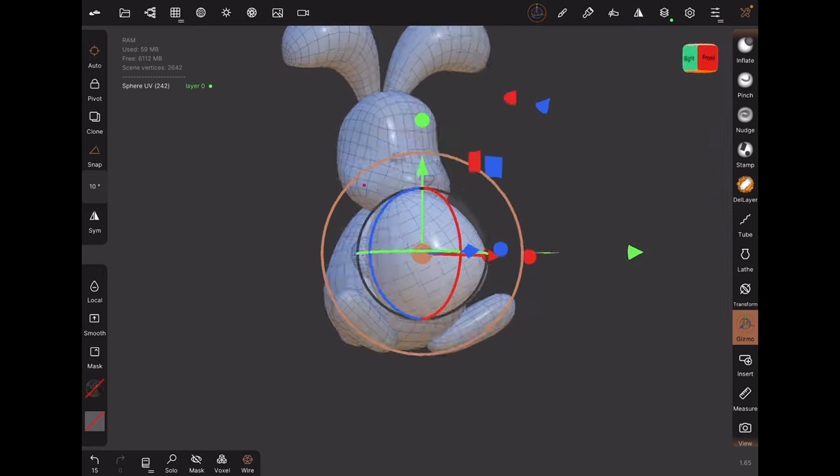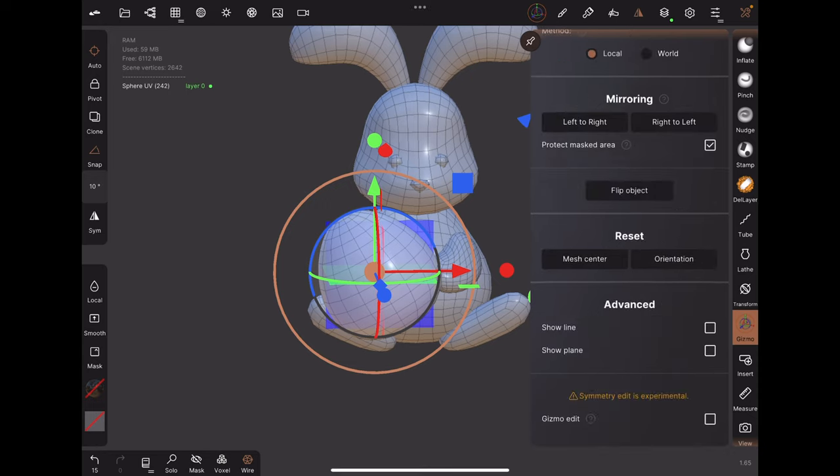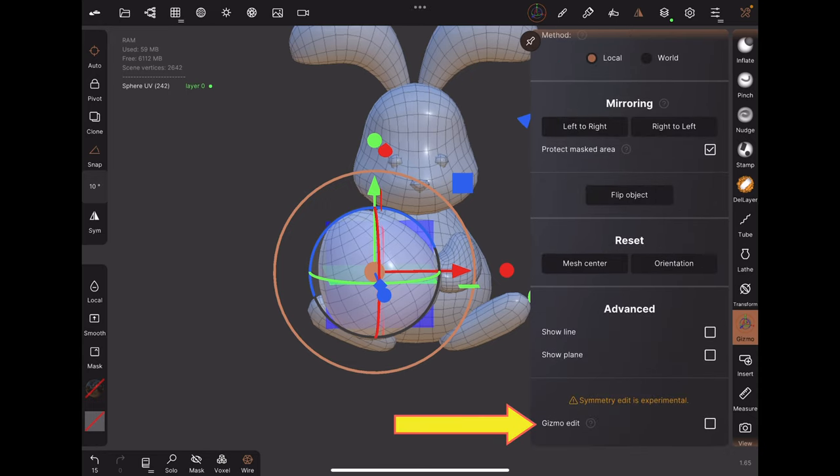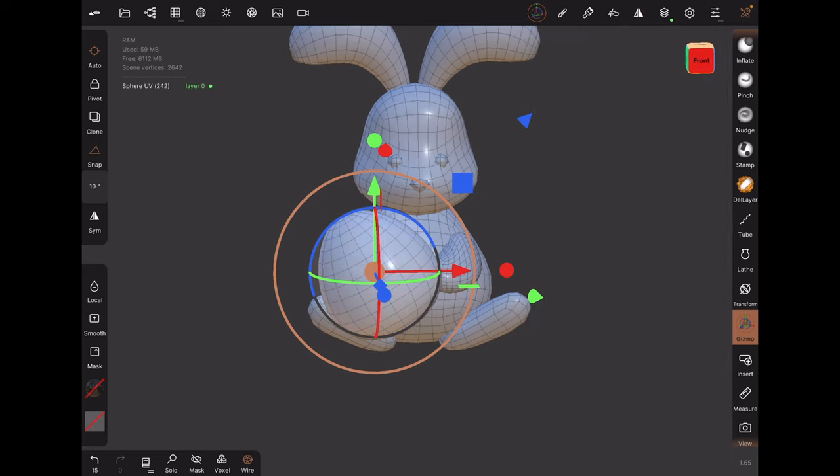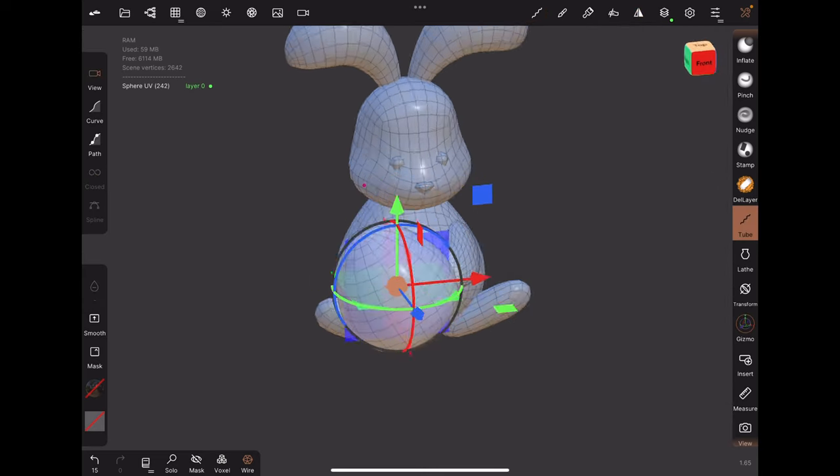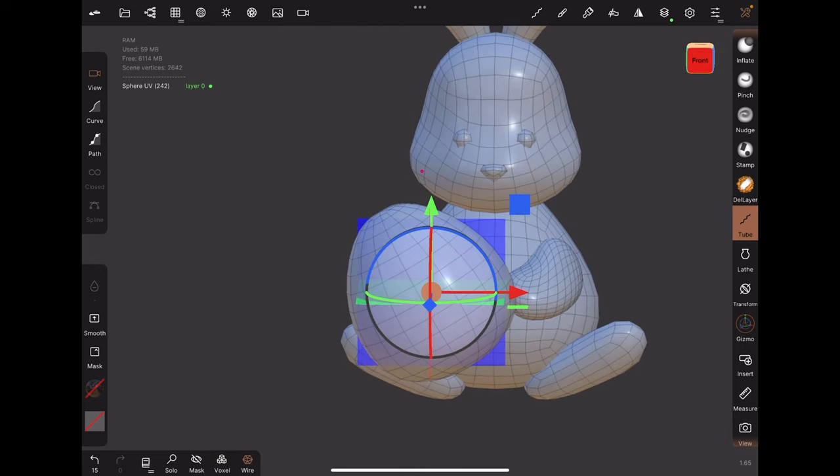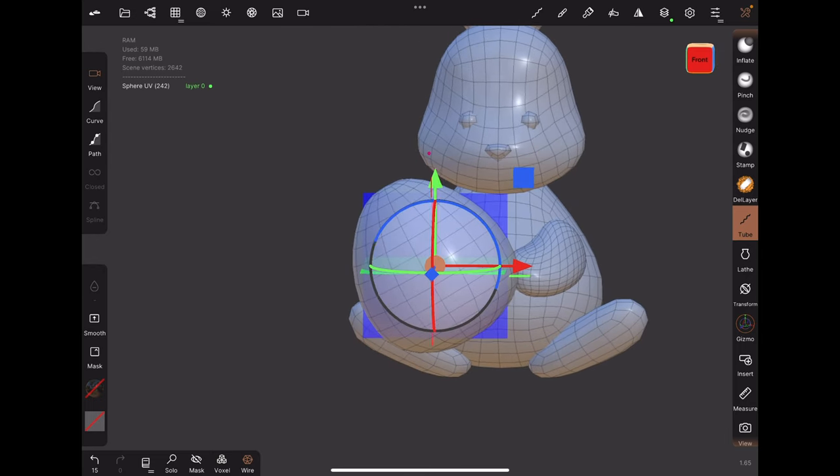If you need to rotate the axes or adjust it further, turn on gizmo edit at the bottom. Now you can move the pivot for the symmetry. You might want to switch to a tool that is not the gizmo, so as not to confuse the symmetry axis with the gizmo axes.